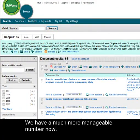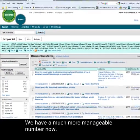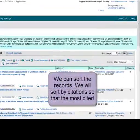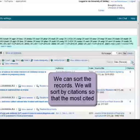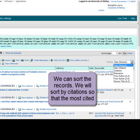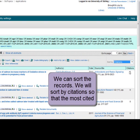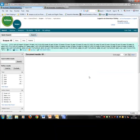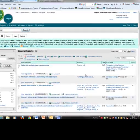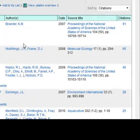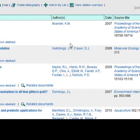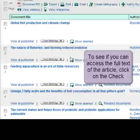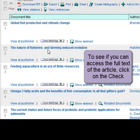Now we just have 65, which is a manageable amount to look through, and we can sort the records by citations. So we can see the records that have been used the most in other research — those that have been cited.